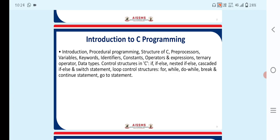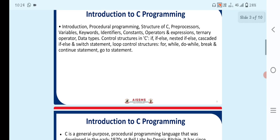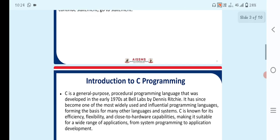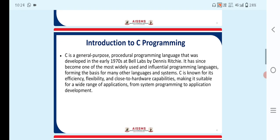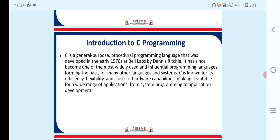So these are the key points which we have to use in C Programming. C is a general-purpose procedural programming language that was developed in the early 1970s at Bell Labs by Dennis Ritchie. It has since become one of the most widely used and influential programming languages, forming the basis for many other languages and systems.